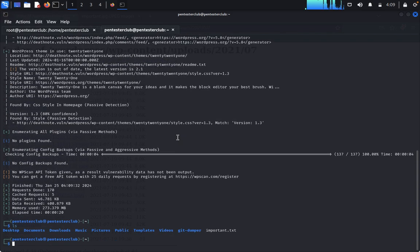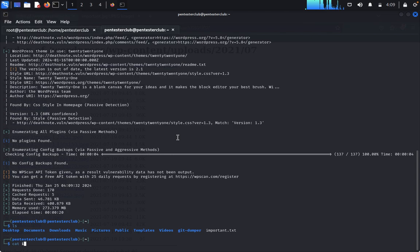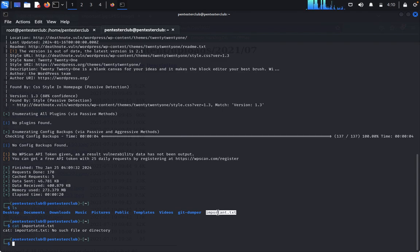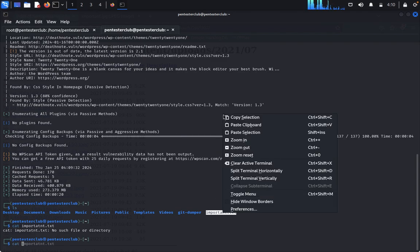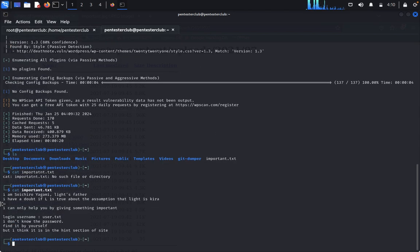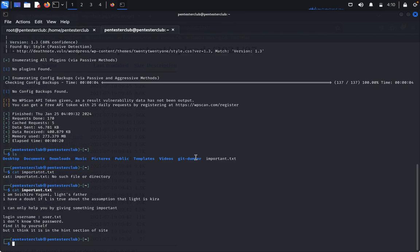Type 'ls', then 'cat important.txt'. The message reads: 'I am Soichiro Yagami, Light's father. I have a doubt — if L is true about the assumptions that Light is Kira, I can only help you by giving something important. Login username is users.txt. I don't know the passwords — find it yourself, but I think it is in the hint sections of the site.'